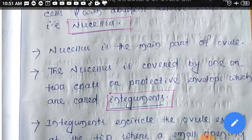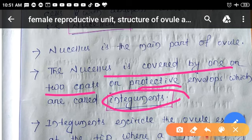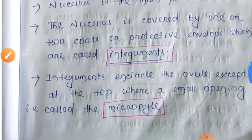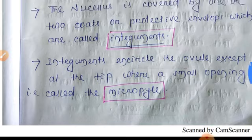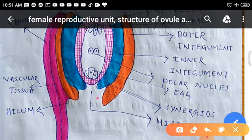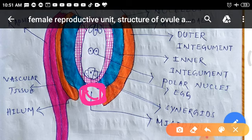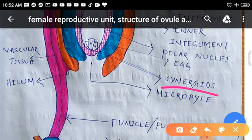The nucellus is covered by one or two protective coats known as integuments. Integuments cover the ovule except at the tip, where a small opening is left — that is called the micropyle or micropylar end. This is the part not covered by the integument, where a small hole or space is present.